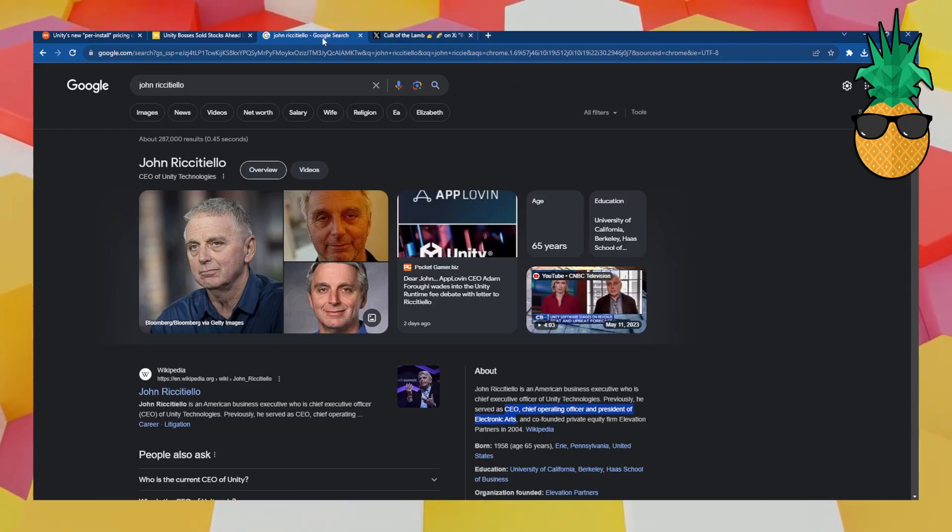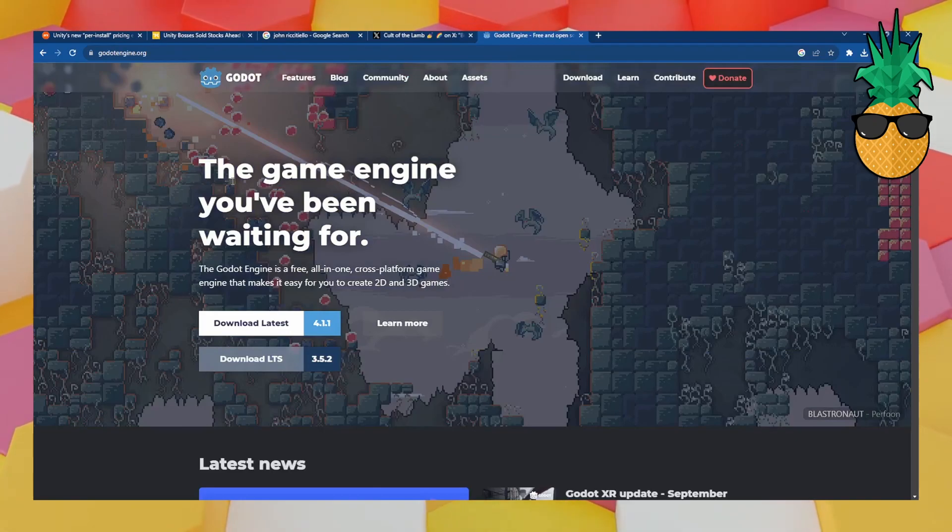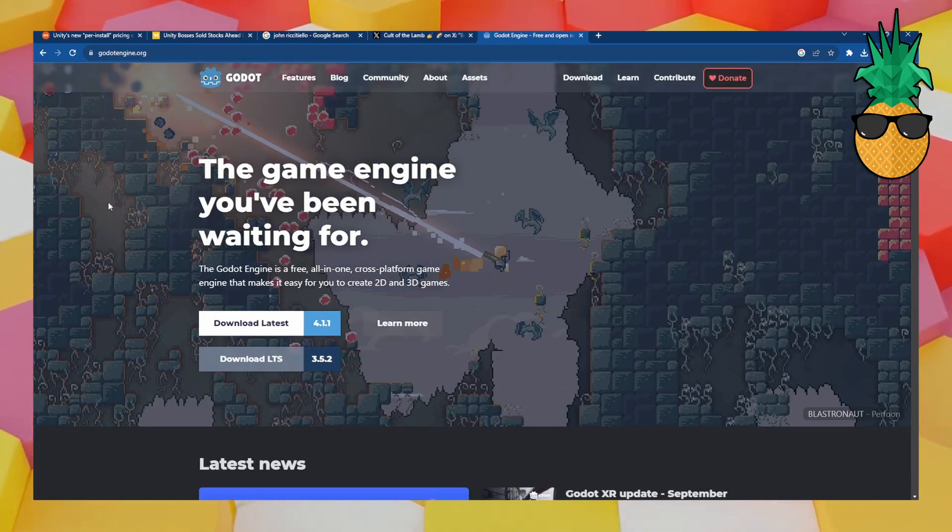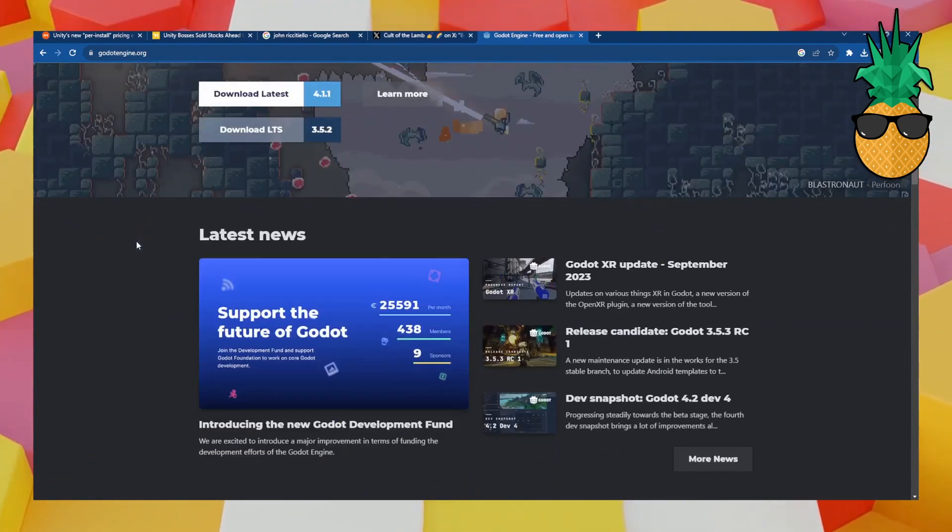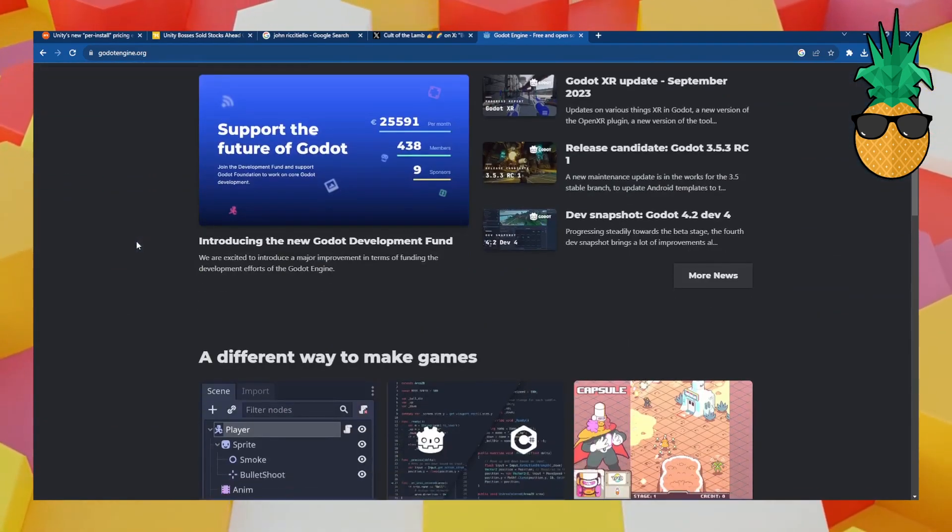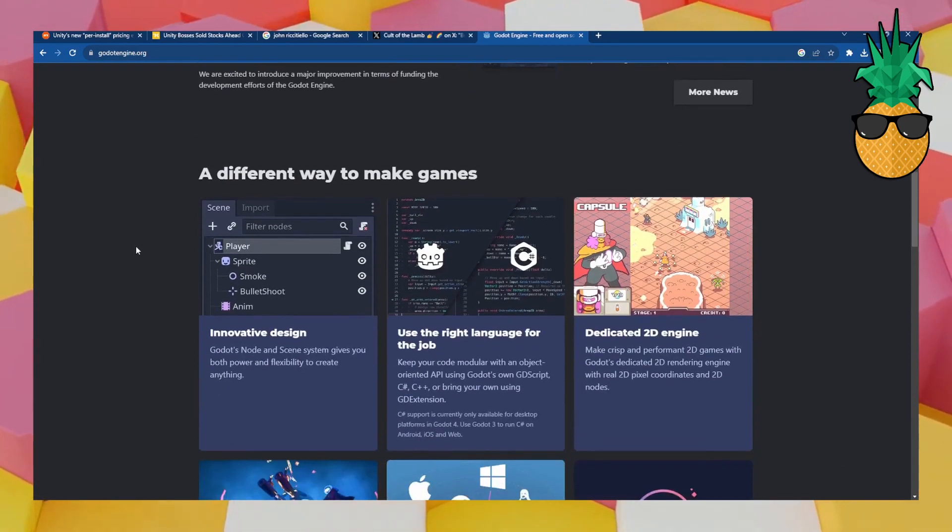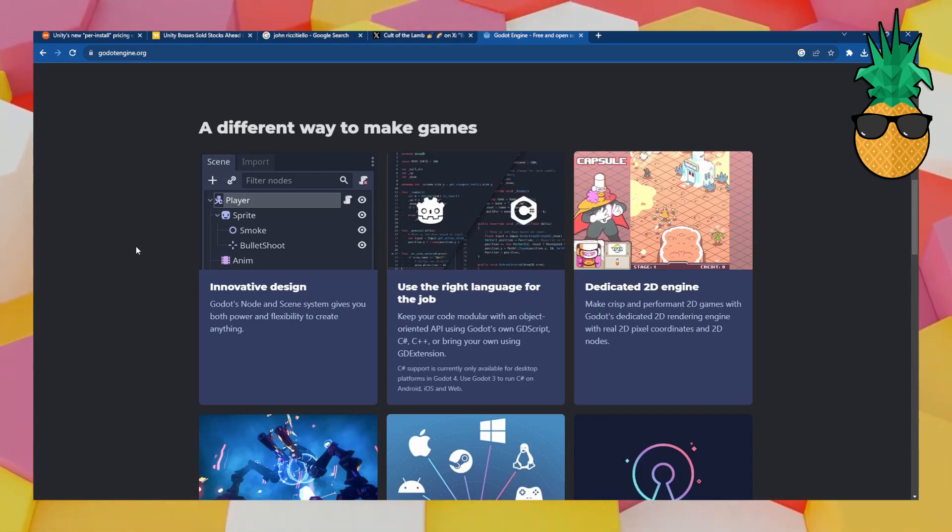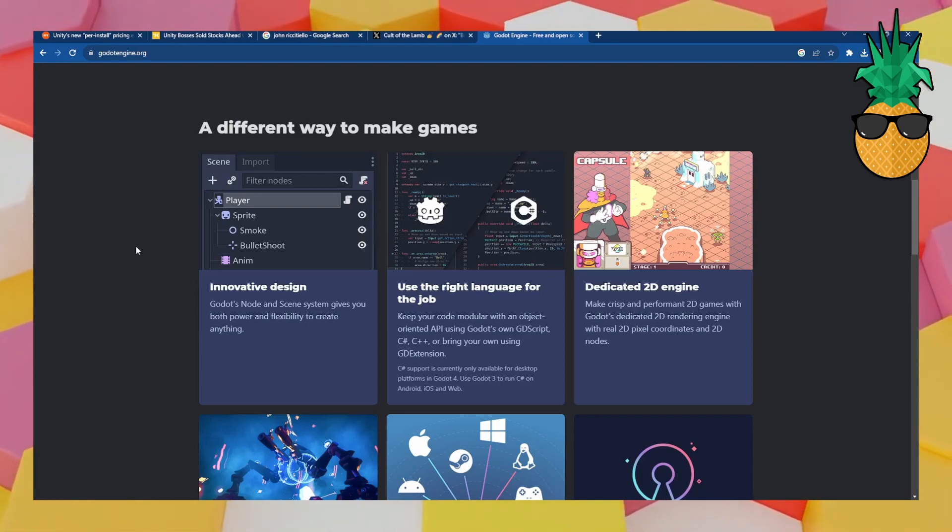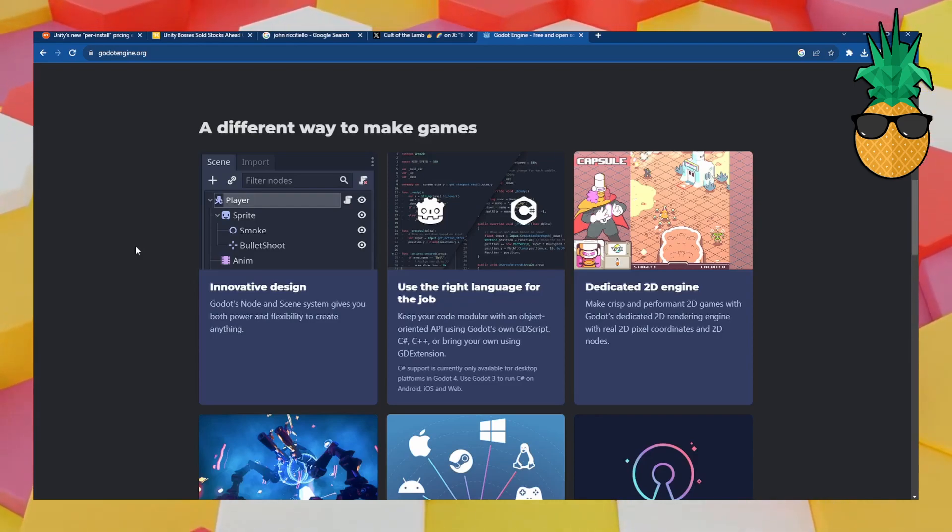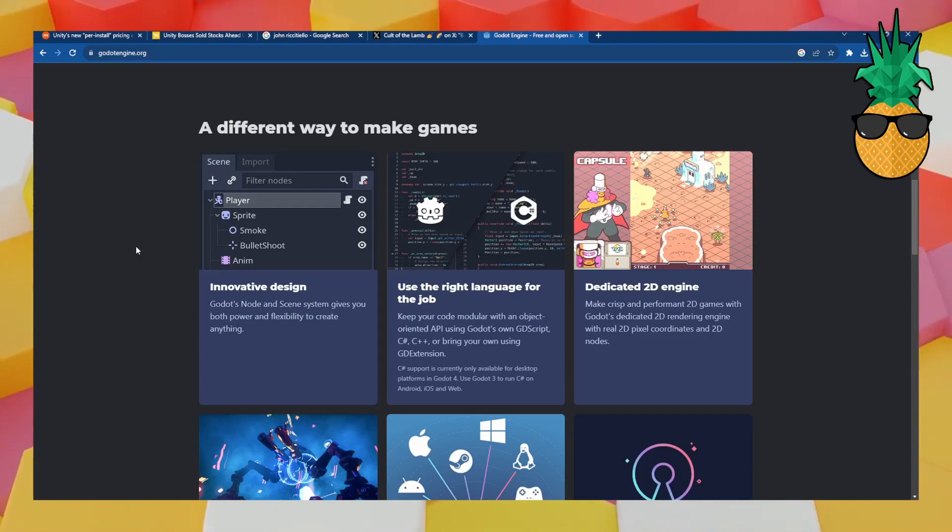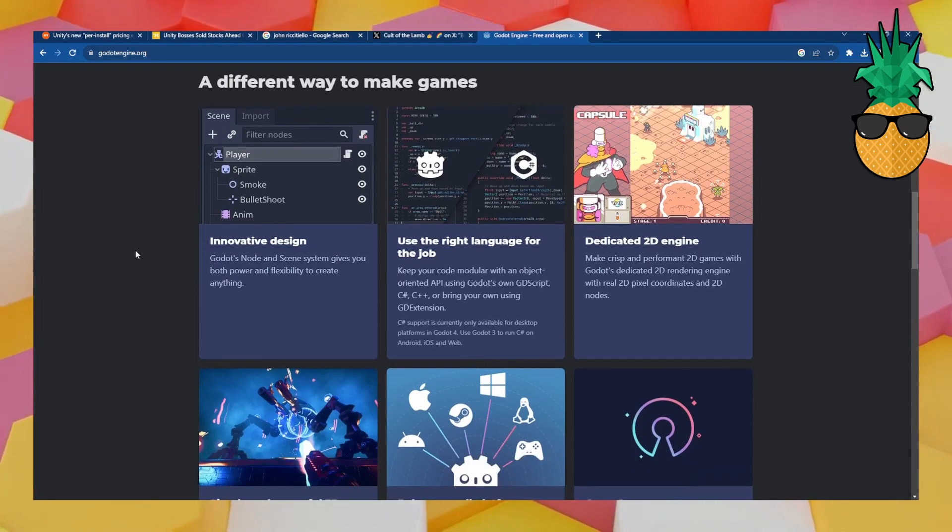There's this thing called Godot. Godot. Godot Engine. It's free. It's open source. And maybe people haven't been paying enough attention to it, but now is the time because Unity is going down hard with this news. The hit was so big, you have no idea. People aren't in the gaming development bubble, I guess.